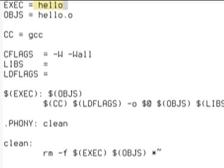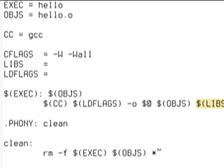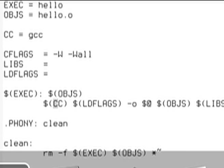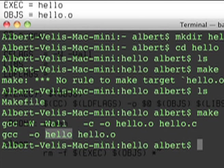From the object files, which was only one object file in this case, hello.o, and use the C compiler again, gcc. LDFLAGS was empty. Output hello. hello.o and LIBS was empty, okay. That's exactly what it is. You should see empty output, hello object files hello.o, and it built hello.